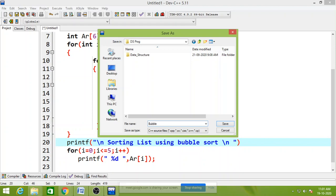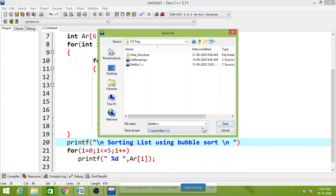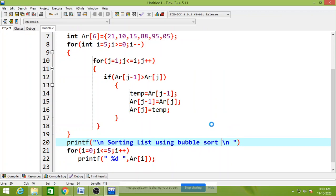Bubble dot c. You can save as bubble dot c. Check the program.